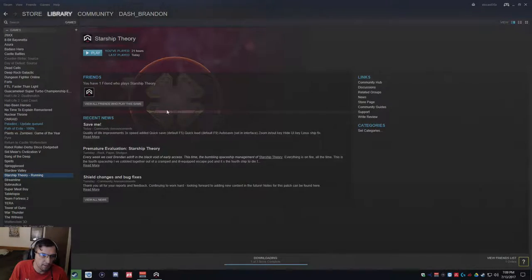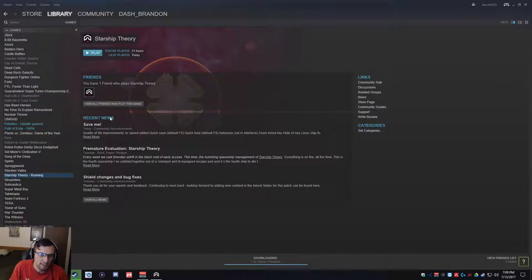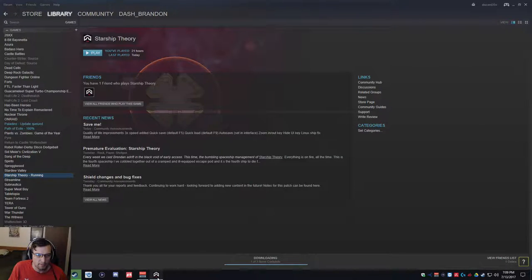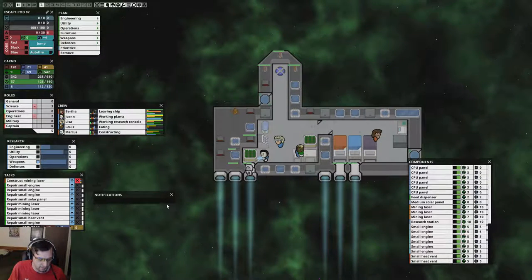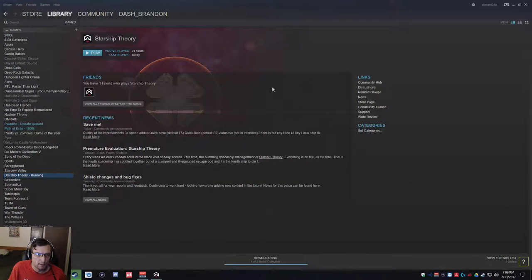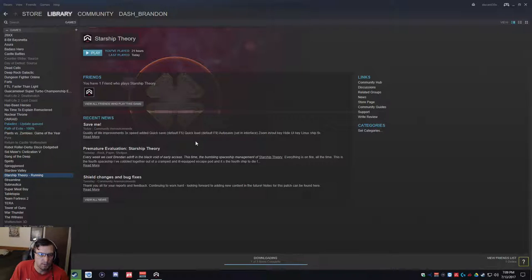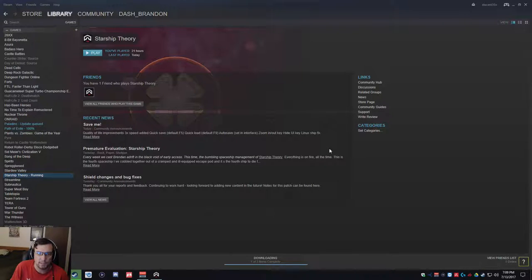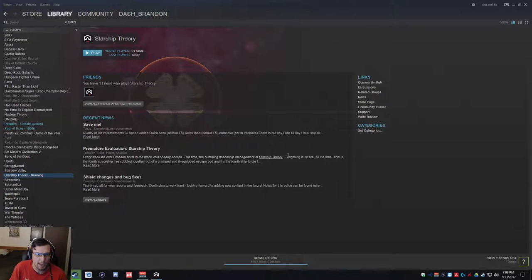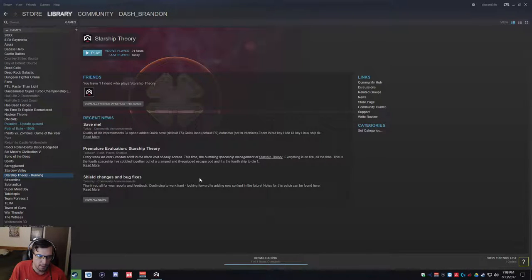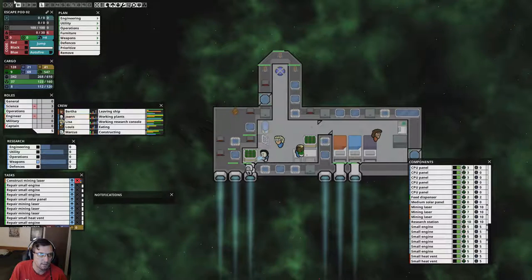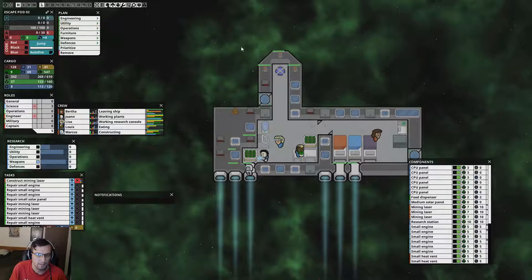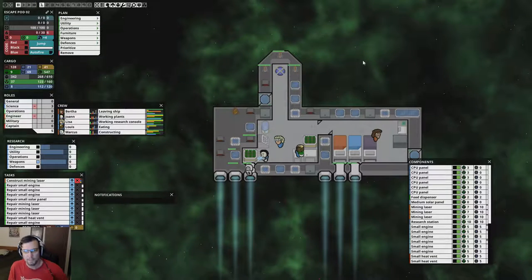Hello everybody, welcome back to Starship Theory. There's been a lot of patches this week since the game went live. I just wanted to show that there's quick saves, quick loads, auto saves, zoom in, zoom out keys, hide UI key, and there's now a triple speed right there. So that's pretty neat.